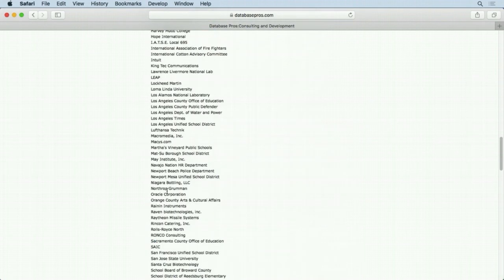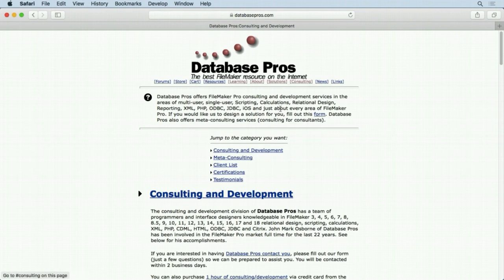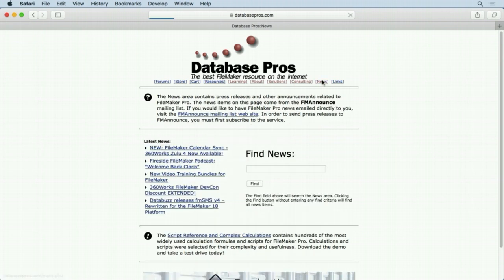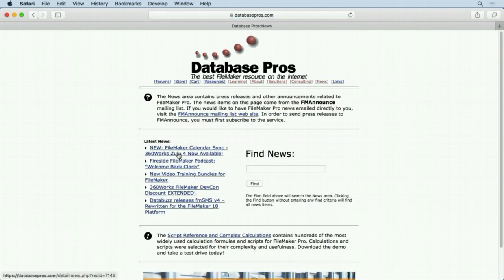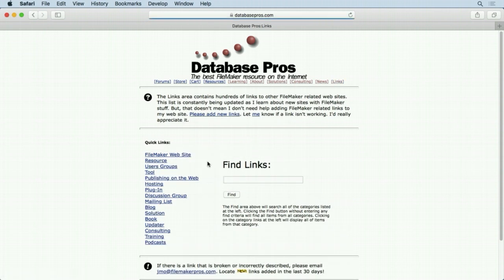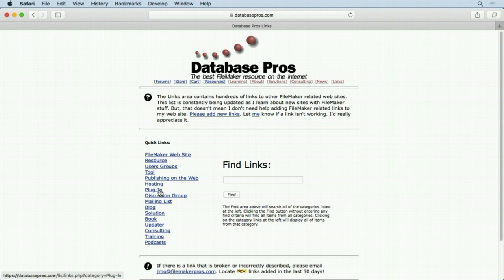We have a News area - just simply news. You can search it as well, but it gives you all the latest news. You can see it all right there. And we have a Links area - I link to all kinds of different areas: hosting, plugins, discussion groups, updaters - all kinds of things are there for you to look at.